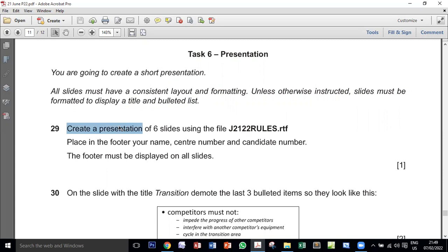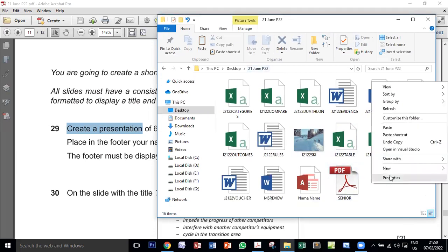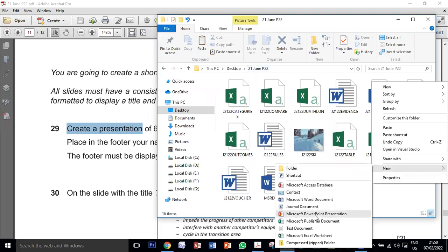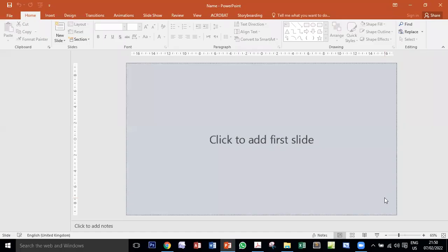When the exam asks me to create a presentation, I go to my work area — this is 21 June paper 22. I right-click, choose New, and select Microsoft PowerPoint presentation to create a new empty presentation. I give it a name, click on it once, then click again, and it opens. Now I have an empty PowerPoint with no slides.